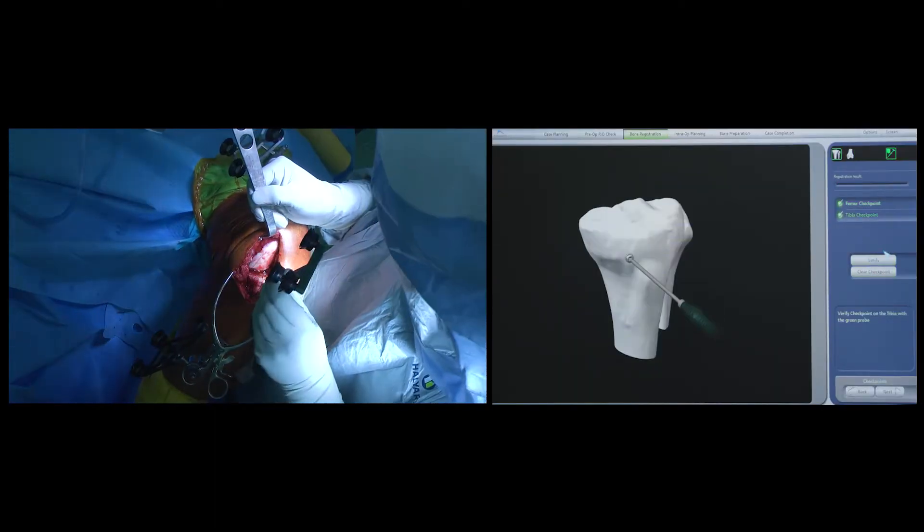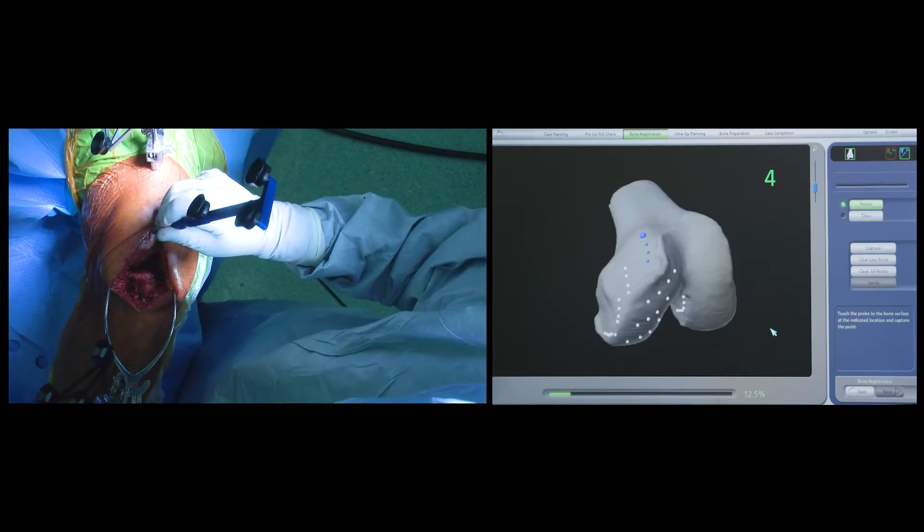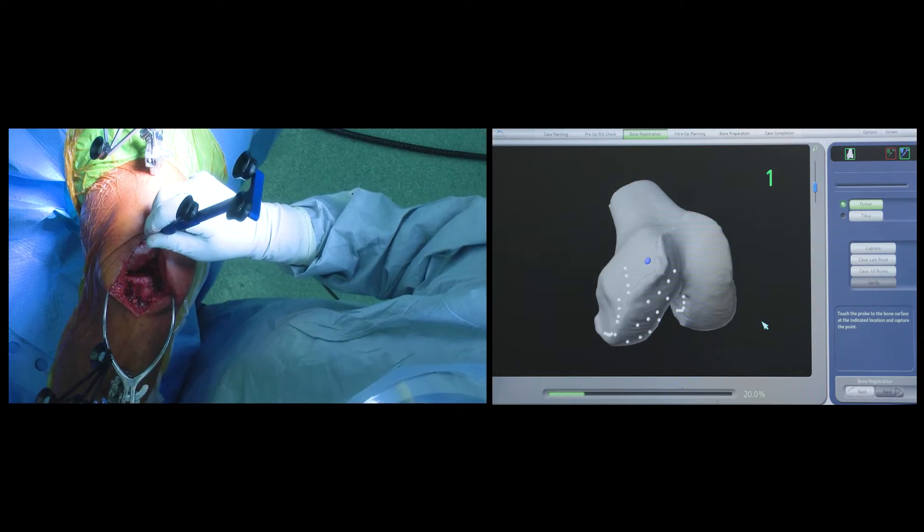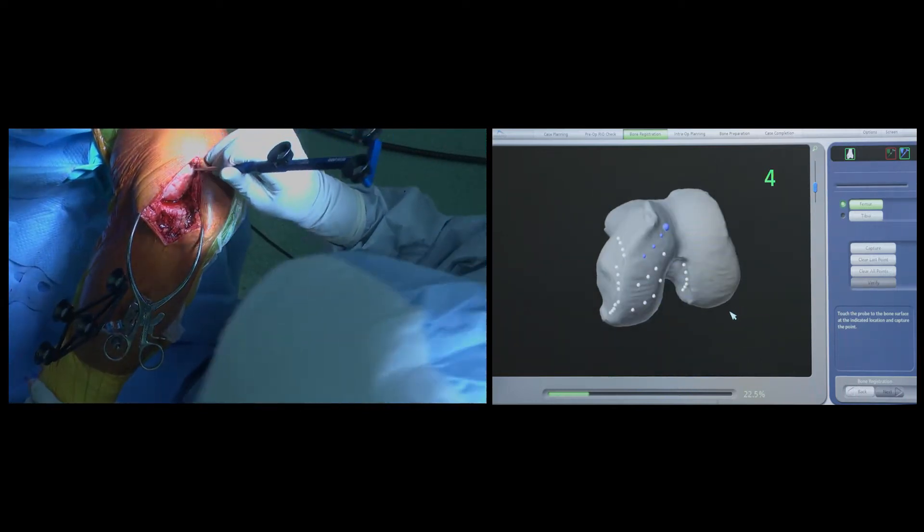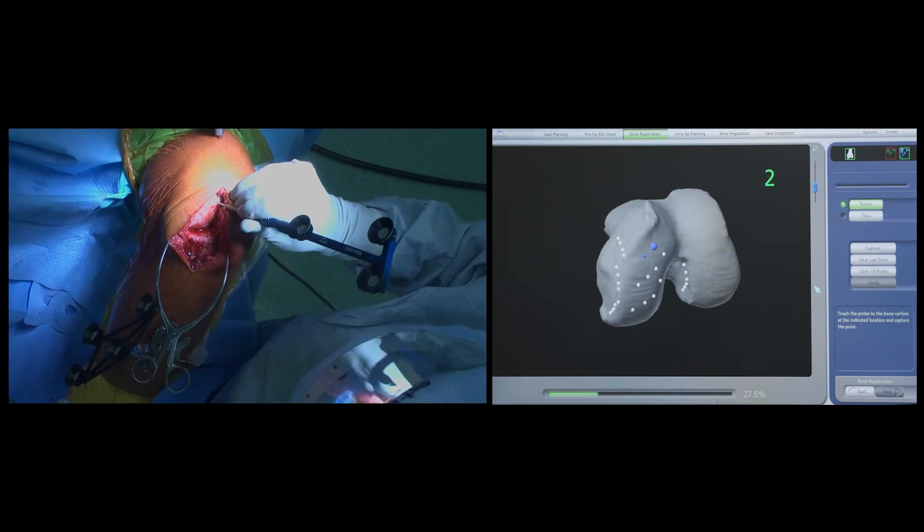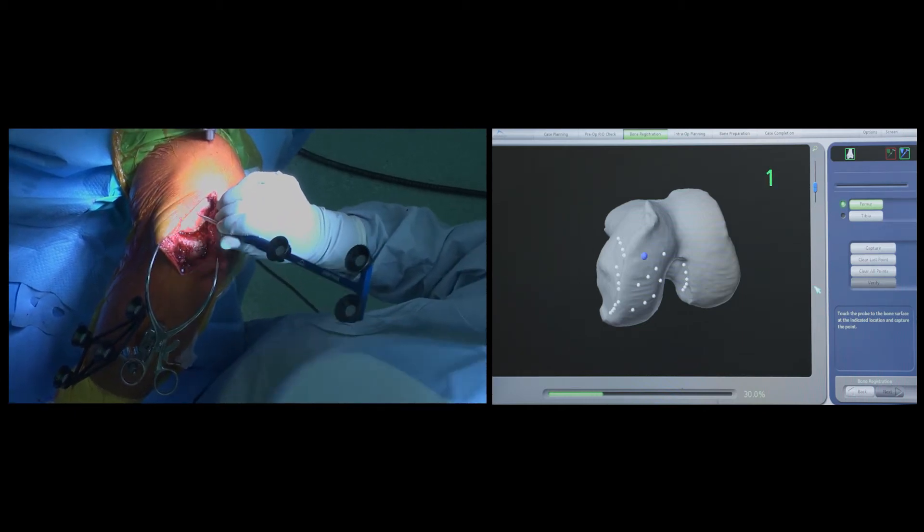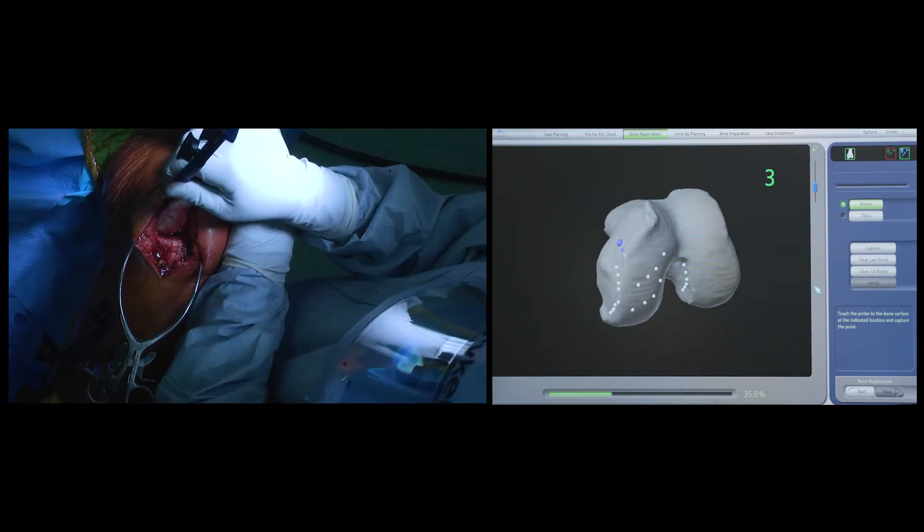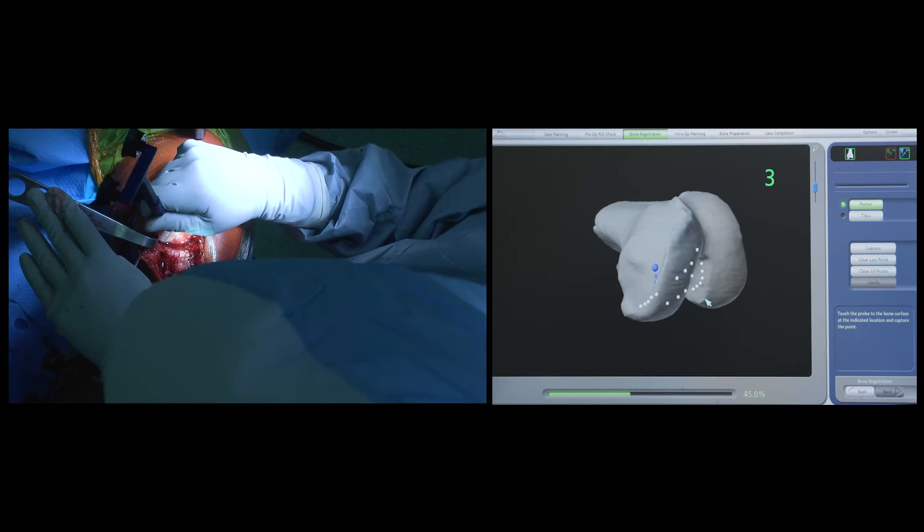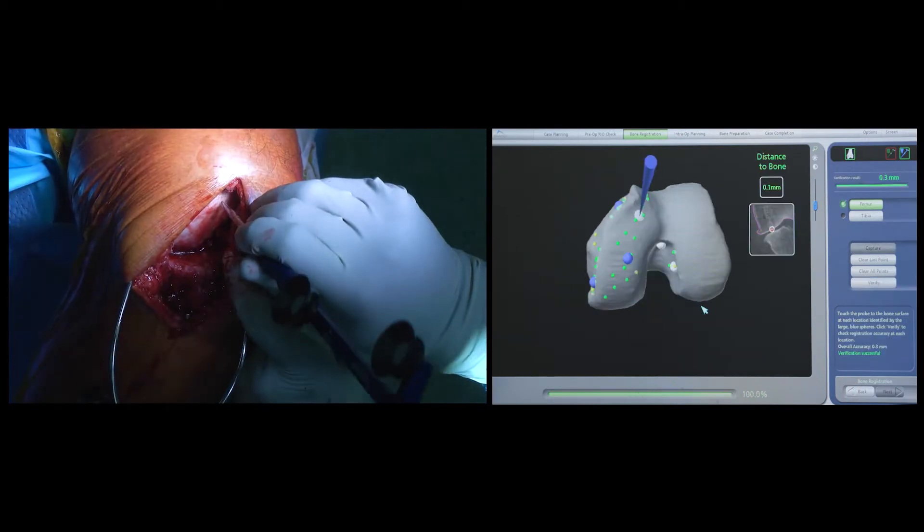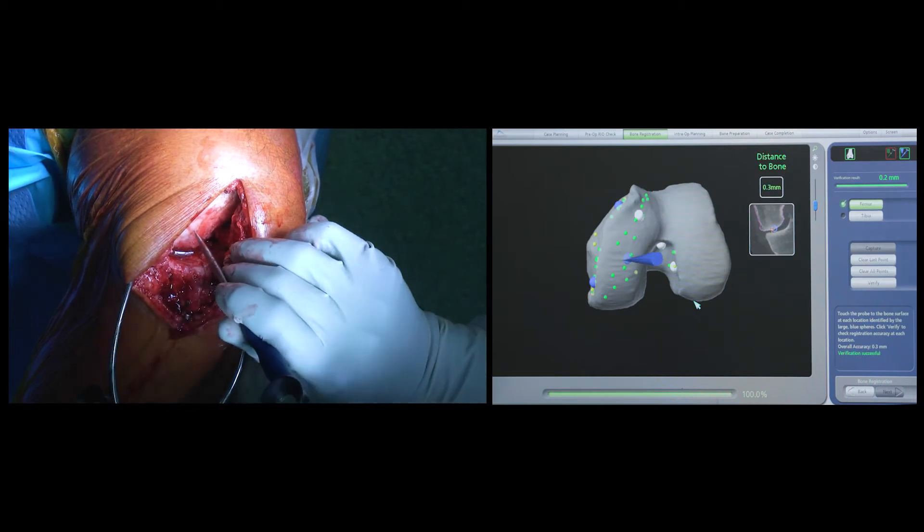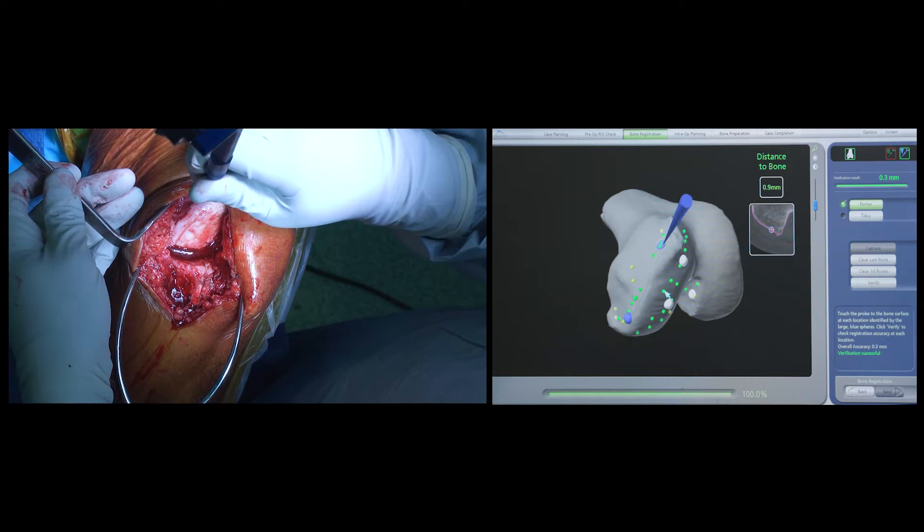The next crucial step is to match the 3D computer-generated image of the patient's knee to the patient's actual anatomy. This is done by registering anatomic landmarks as shown on the screen and matching them on the patient's knee as closely as possible. A number of landmarks are taken throughout both the surfaces of the femur and tibia, spread out over a large surface area to get a very tight and accurate match between the two.